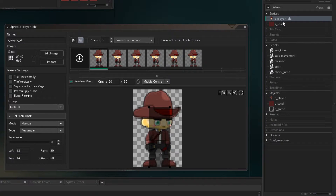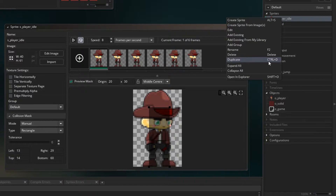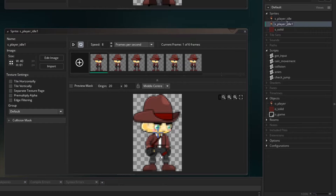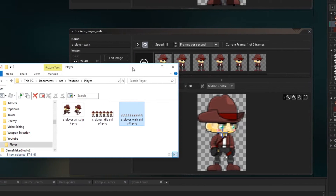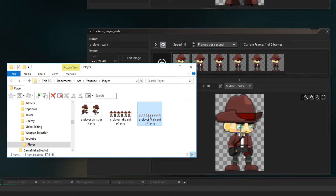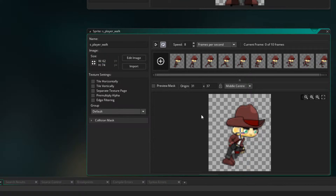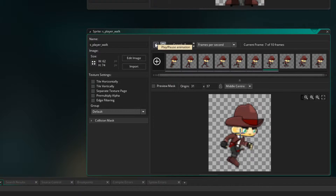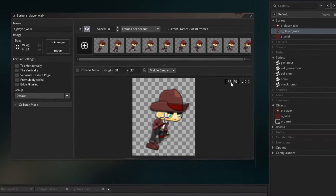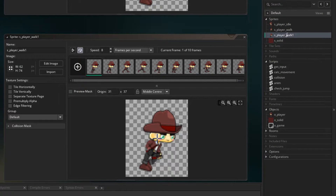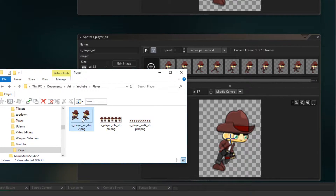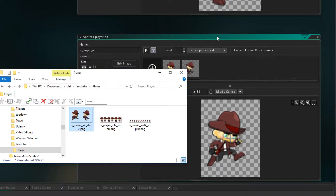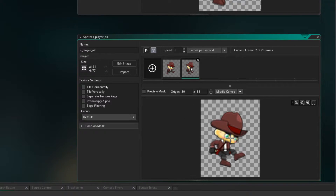Let's duplicate this one — Ctrl D, or right click and go to duplicate. We're going to call that S underscore player underscore walk. So let's bring in the walk animation — just click and drag it across, and that should come in correctly. Now if you click Play, you should get a running or walking animation. I'm just going to leave the speed at 8. So let's duplicate that again, and I'm going to call this one S underscore player underscore air. Let's bring in the air sprite.